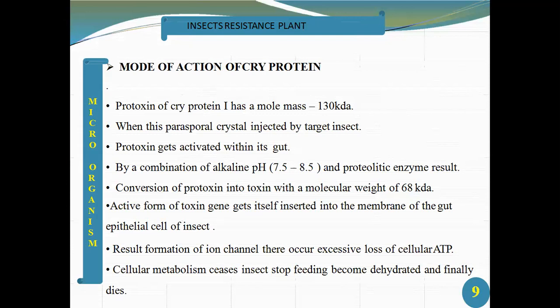Cry protein 1 has a molecular mass of 130 kilodaltons. When this parasporal crystalline protein is ingested by the target insect, the protoxin gets activated within its gut by a combination of alkaline pH 7.5 to 8.5 and proteolytic enzymes, resulting in the conversion of the protoxin into a toxin with a molecular weight of 68 kilodaltons.